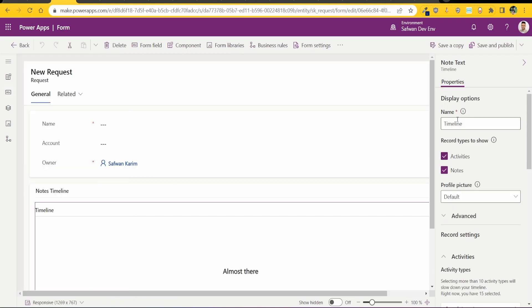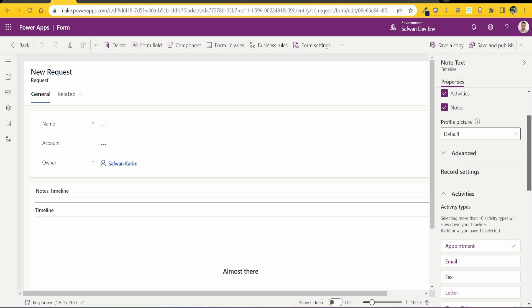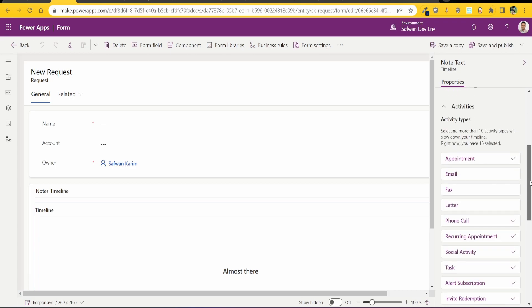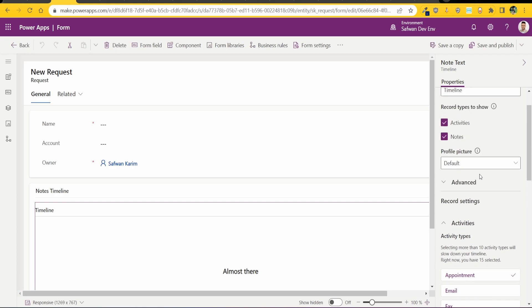Now just an FYI, all these settings you see on the right for the timeline, these are all focused on the model-driven app timeline. This does not really affect your Power Pages timeline in any way and that's the tricky bit. So I'll show you how to fix this but once you've added your timeline.